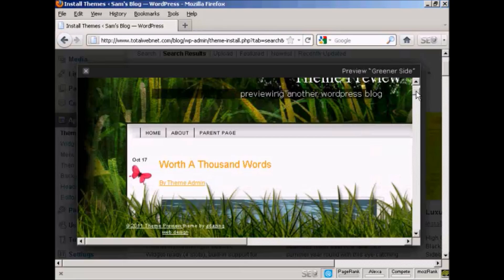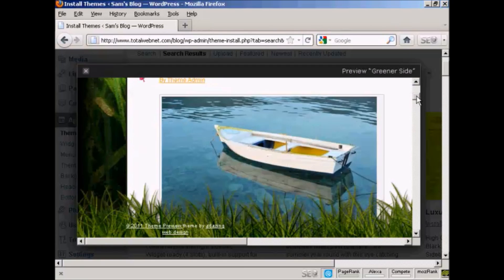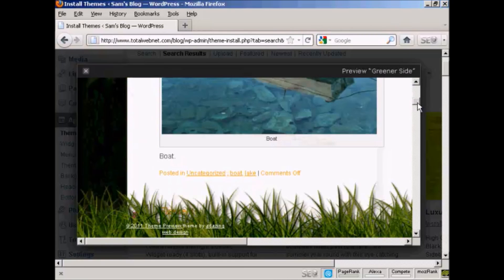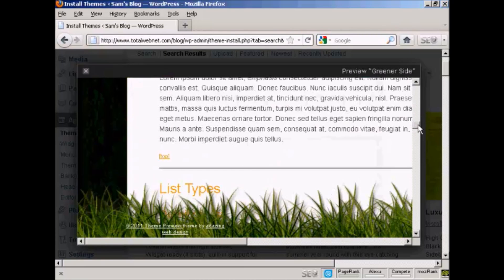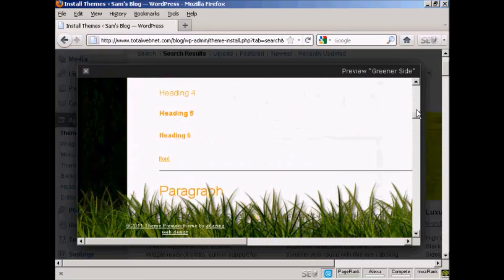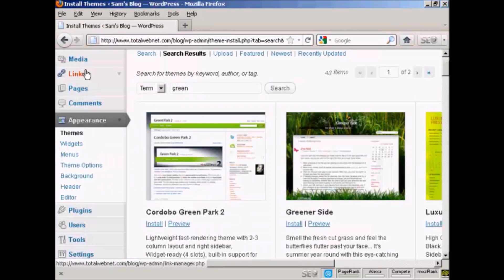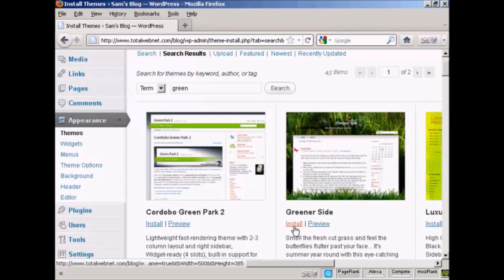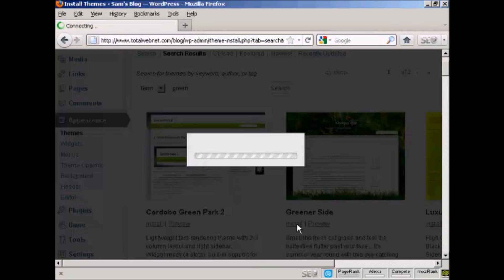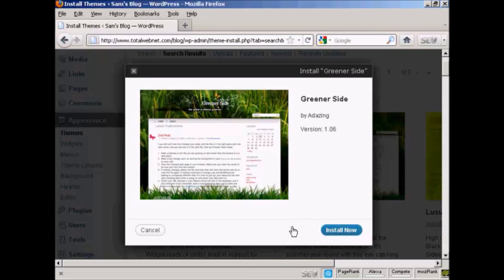This gives me an idea as to what the theme will look like. I'll just close that. I'll go ahead and install it, so just click here on the Install link and then click Install Now.